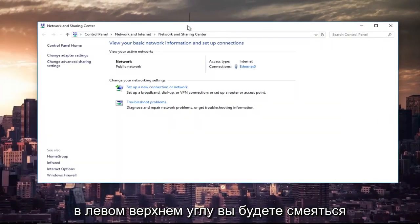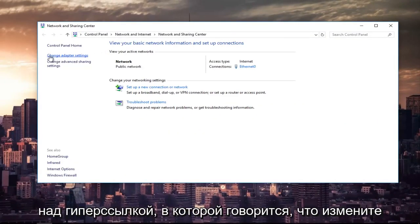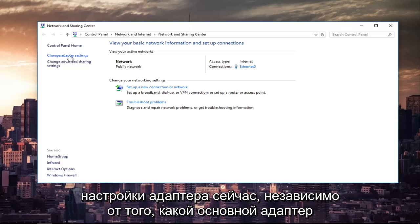And then at the top left, you're going to left click on the hyperlink that says change adapter settings.